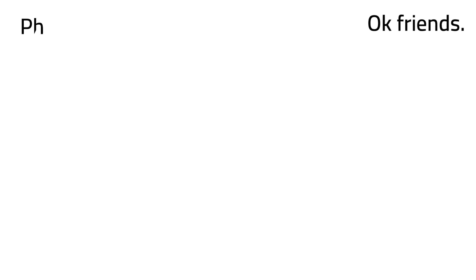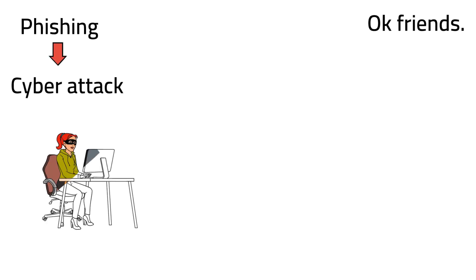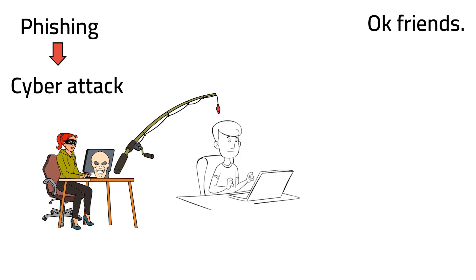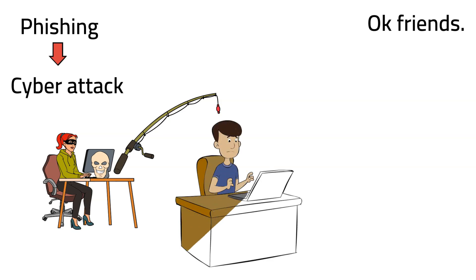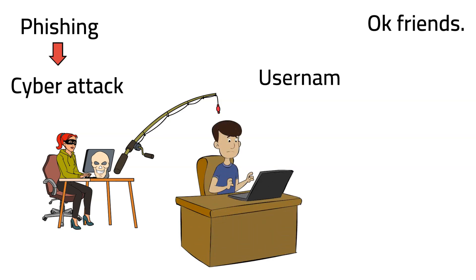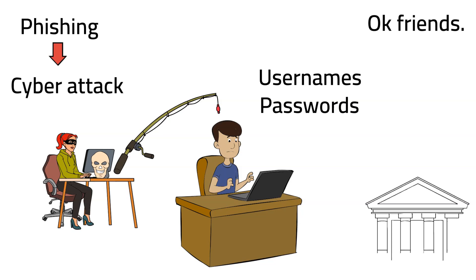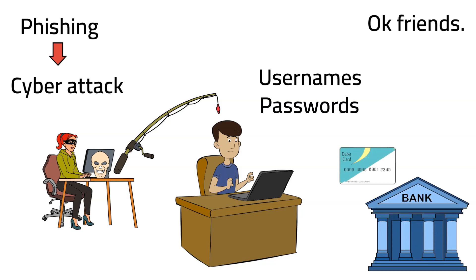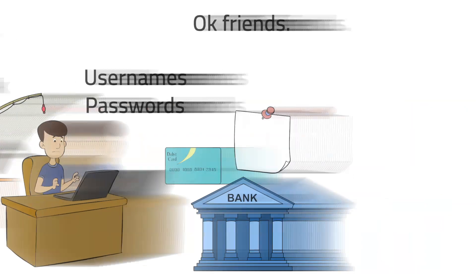Okay friends, phishing is a type of cyber attack where attackers with malicious intent use deceptive techniques to trick individuals into revealing sensitive and personal information such as usernames, passwords, or even financial information like credit card or bank statement details.